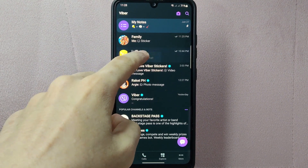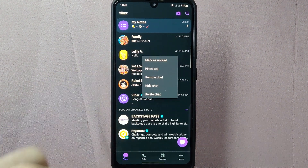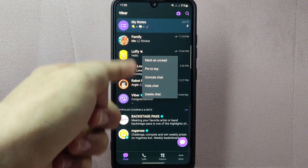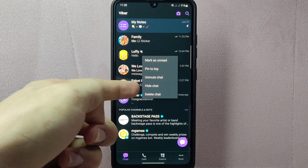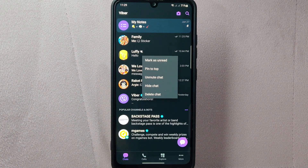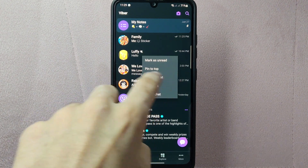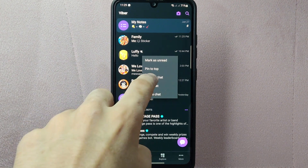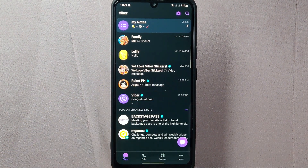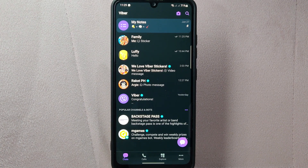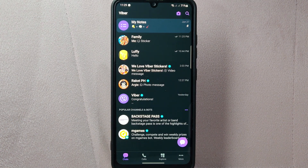Simply long press on the chat. This will bring up a menu with various options. In this menu, since you wanted to unmute this conversation, simply tap on the unmute chat option. Once you do that, the chat will be unmuted and you will now start receiving notifications and sounds for that particular chat again.